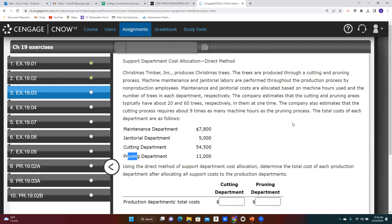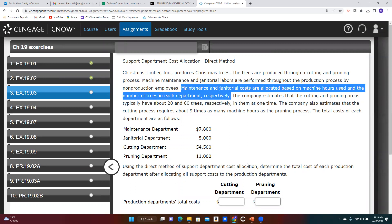Christmas Timber Inc. produces Christmas trees through a cutting and pruning process. Machine maintenance and janitorial labor are performed throughout the production process by non-production employees. Maintenance and janitorial costs are allocated based on machine hours used and the number of trees in each department, respectively. For the maintenance department, we'll use machine hours; for the janitorial department, we'll use number of trees.